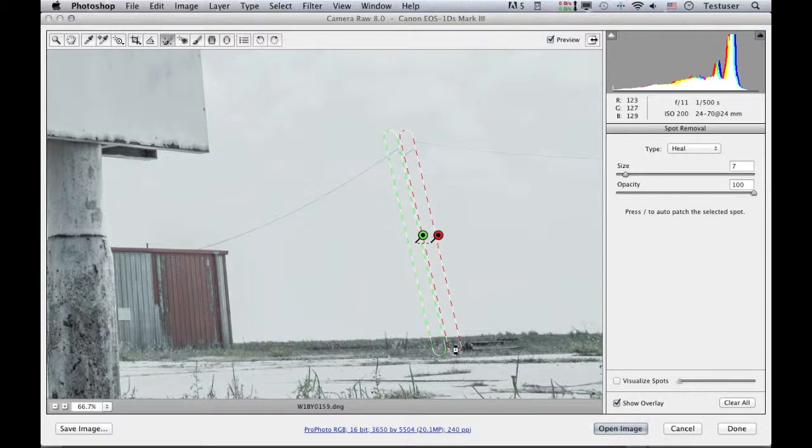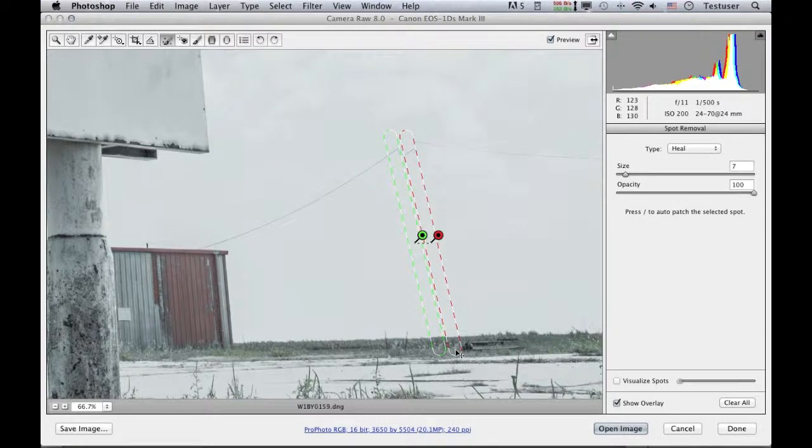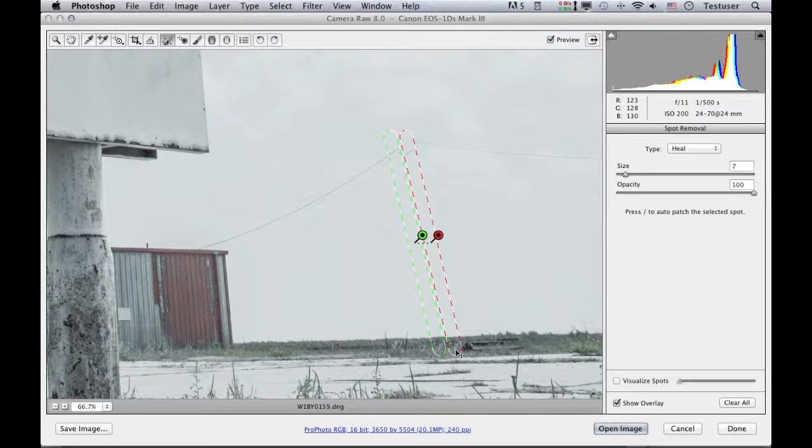And if I want to recalculate that again, I can use the forward slash key to try recalculating a new position, and basically it's not really changing too much. I think the first attempt was just fine, as is this one, so I'll stick with that for now.